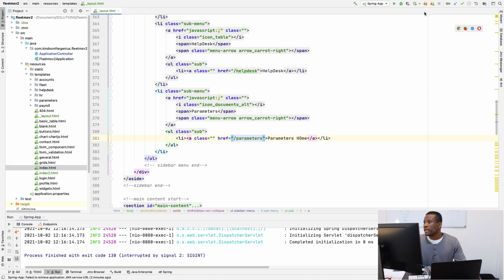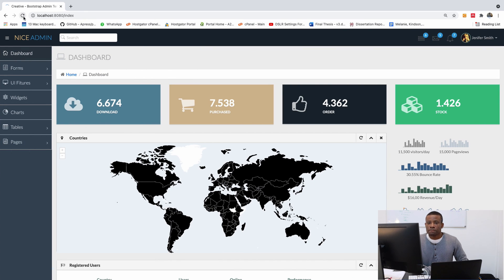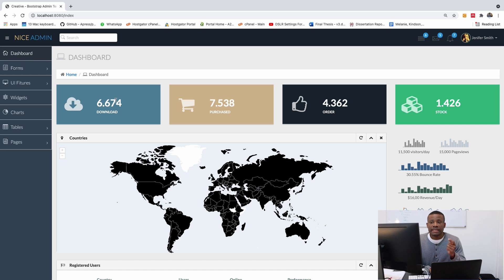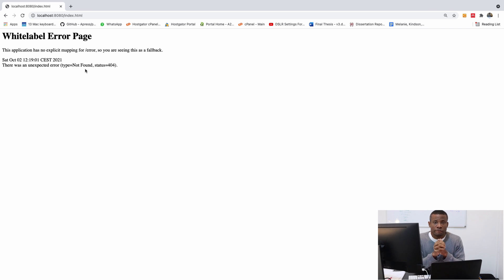So if I run the application now, everything should be working fine. If I go back to the application and refresh, we have everything. We have Fleet, HR, Account, Payroll, Helpdesk, Parameters — all working perfectly well. But we still have the dashboard problem — we need to work on the index page. So I'm going to give you an exercise: try to fix the dashboard problem yourself. We will fix it in the next part. Thank you for viewing — please remember to subscribe to my channel, and if you have any challenges, please leave me a comment below.